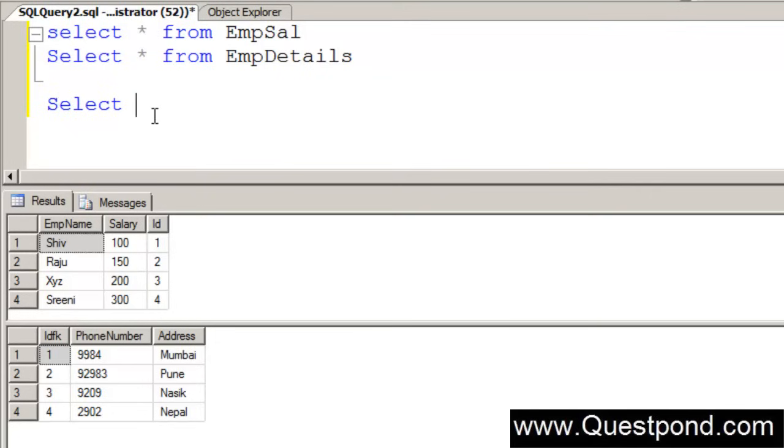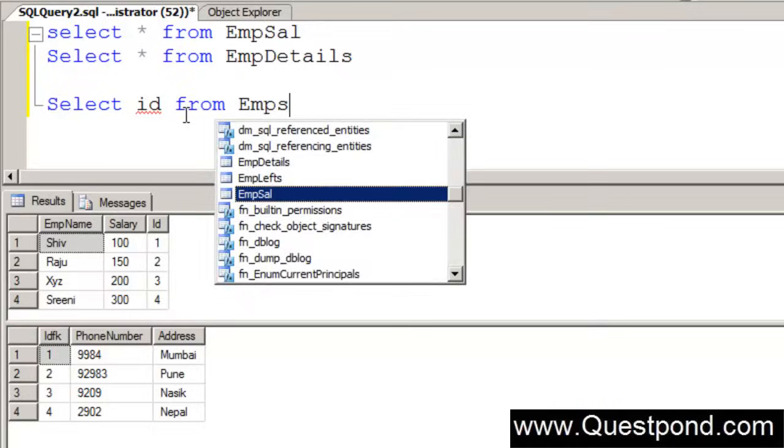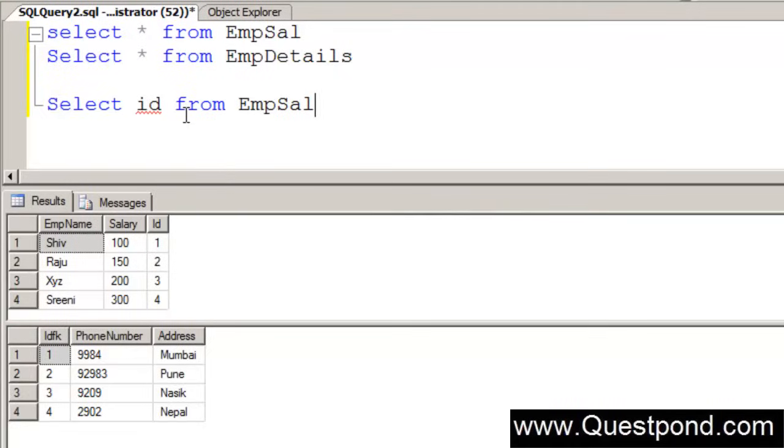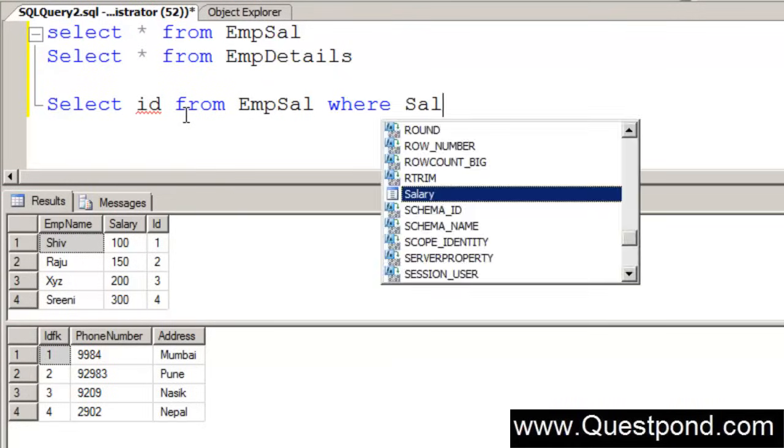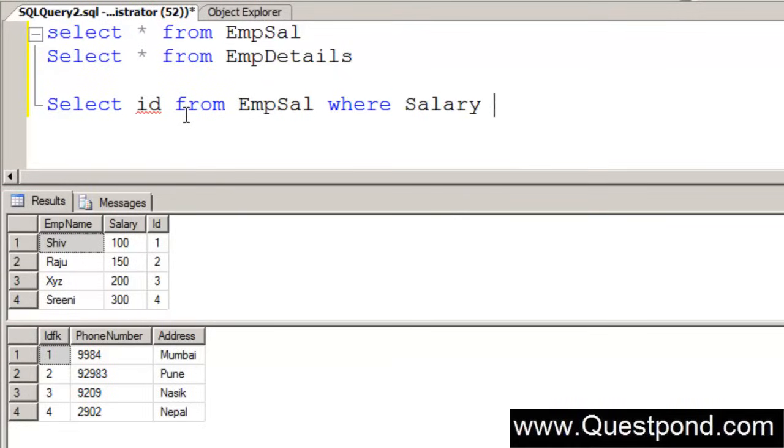First we will go and select, let's query the empsal table. We will say select id from empsal where salary is greater than 150. This will be our inner query.